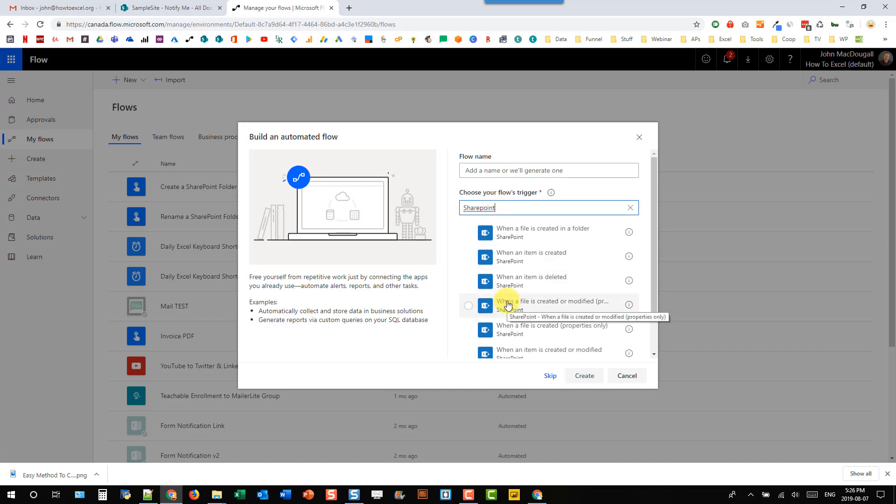We have this one here, so when a file is created or modified, and then in brackets it says properties only, and there's another option for when a file is created or modified in a folder. We want the one with the properties only, as that's going to give us the metadata about who modified the file.